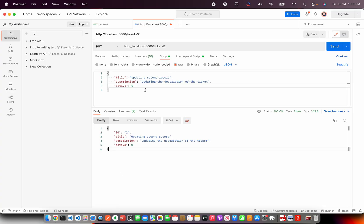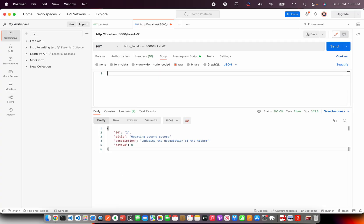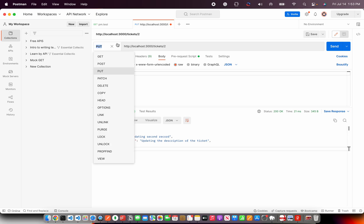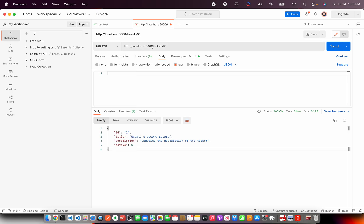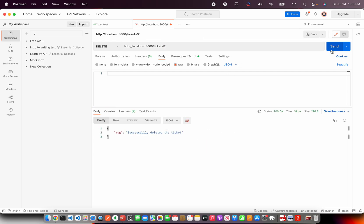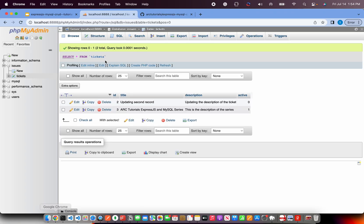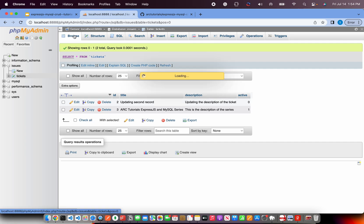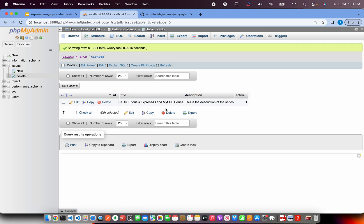Last functionality that we have is the delete. Delete again will take the URL param. We will make it delete tickets slash ID of the record that we want to delete. I am sending to and hit send. It says successfully deleted the ticket. Verify that in the database. So, our record is deleted.